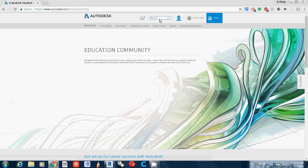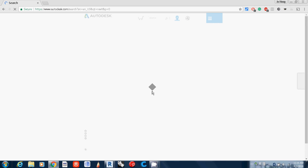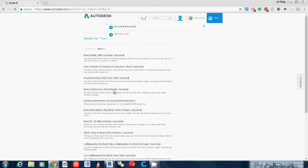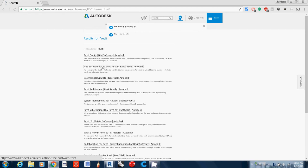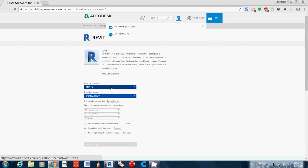Then just go to search and find Revit. You can find the free software Revit, and here you need to sign in again.